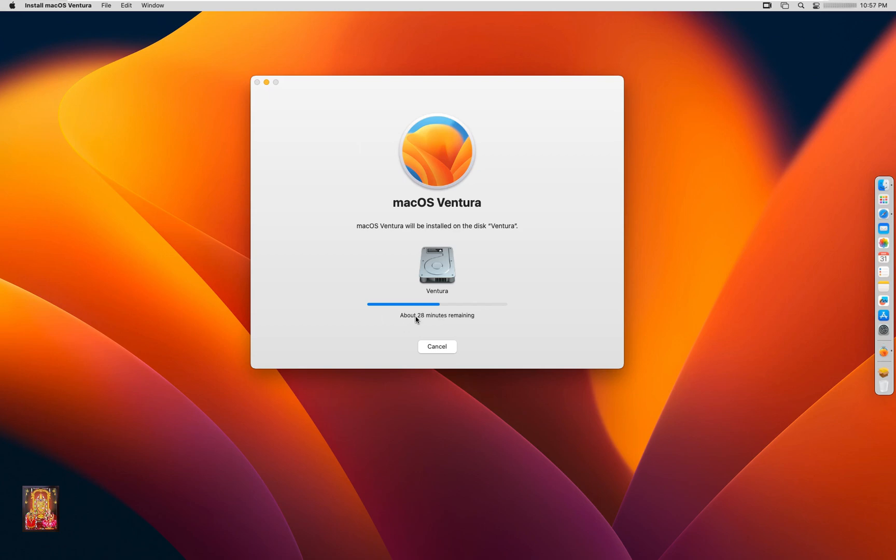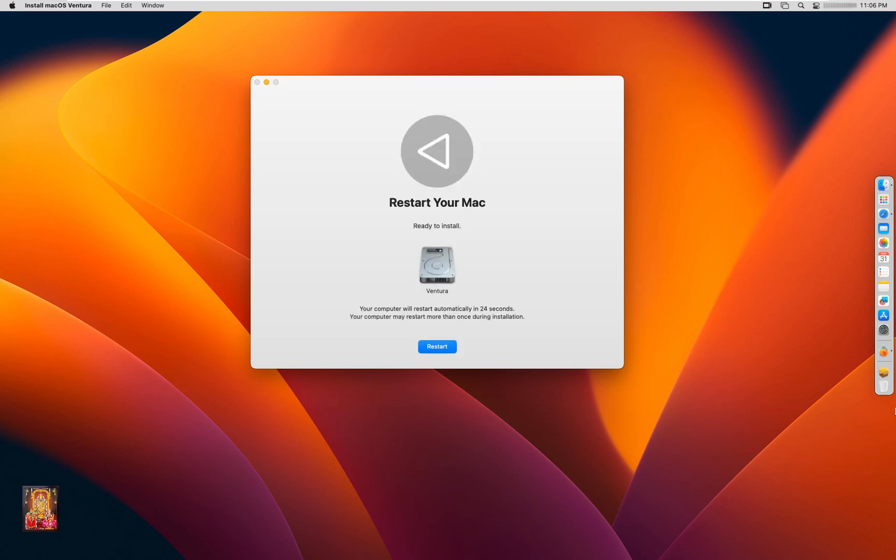It will take some time to install updates. Restart your Mac.